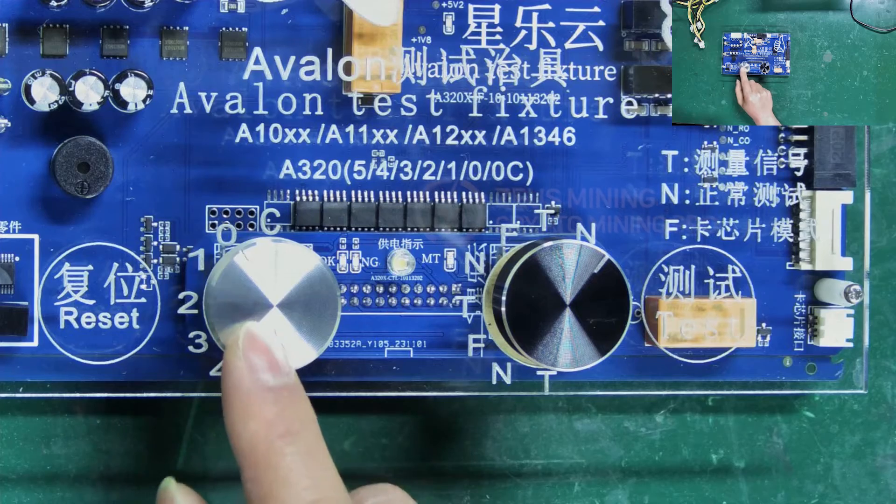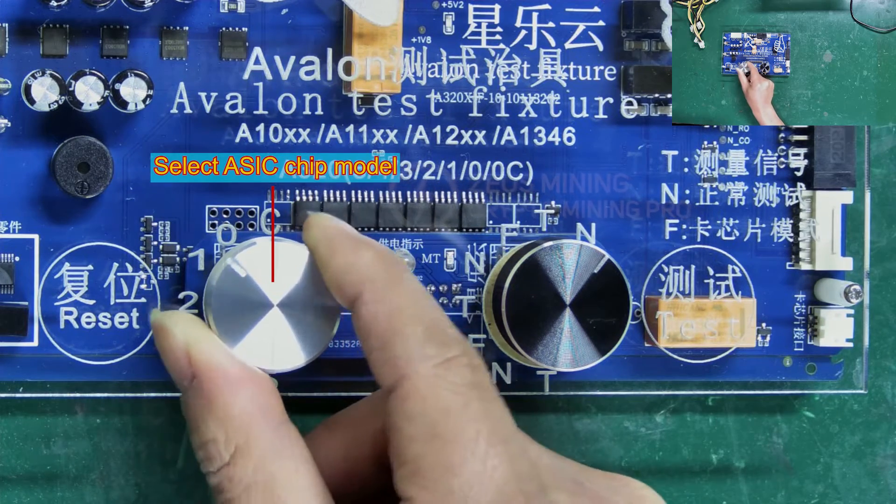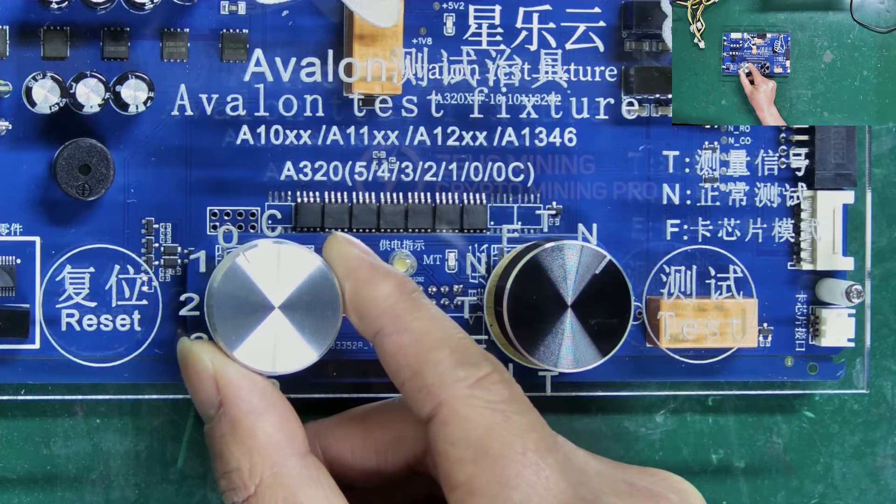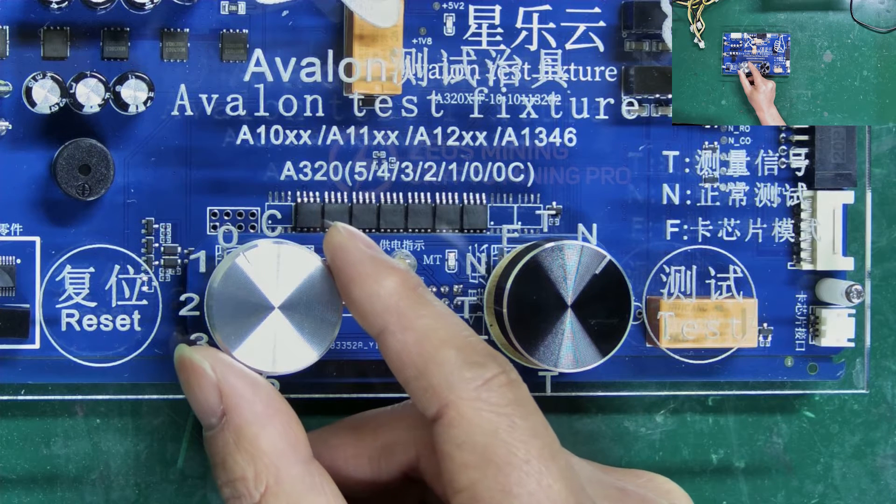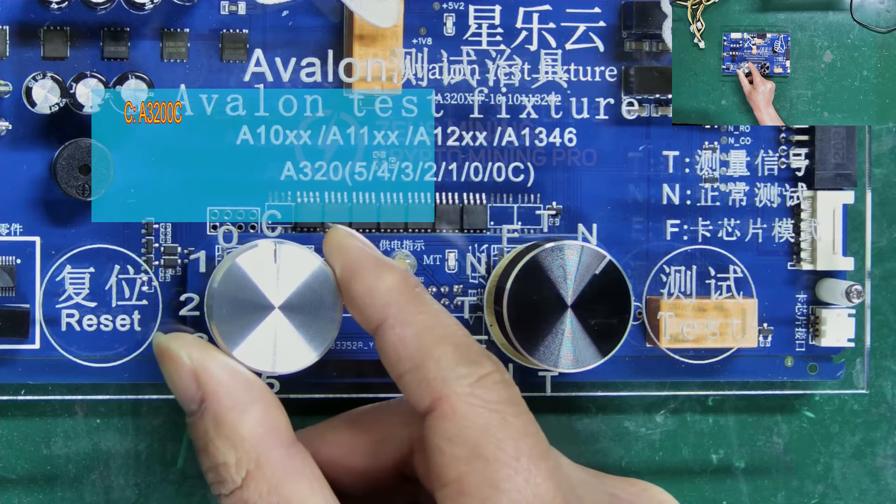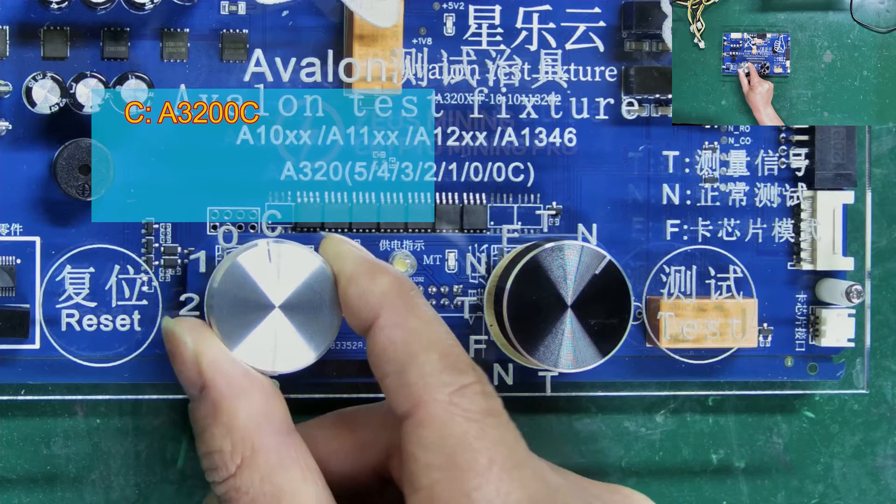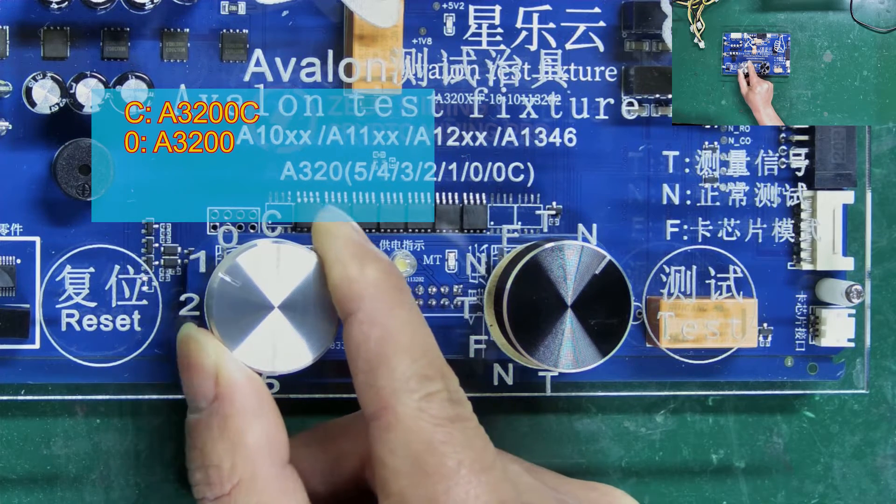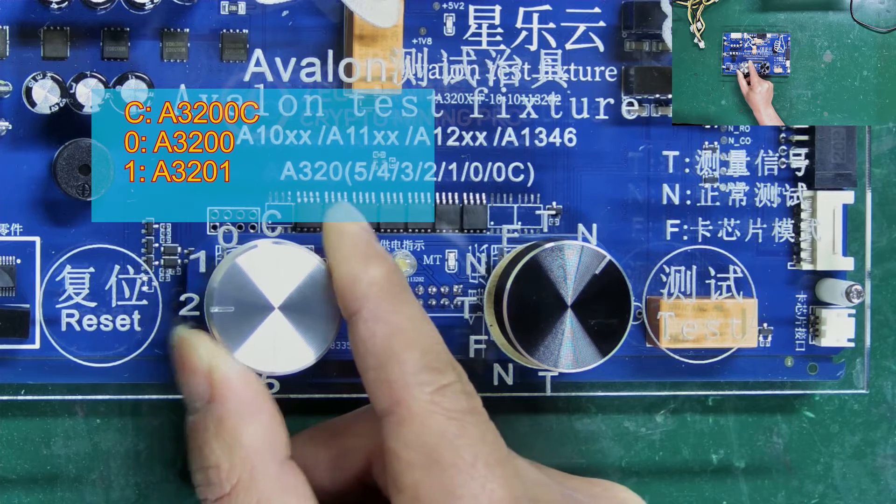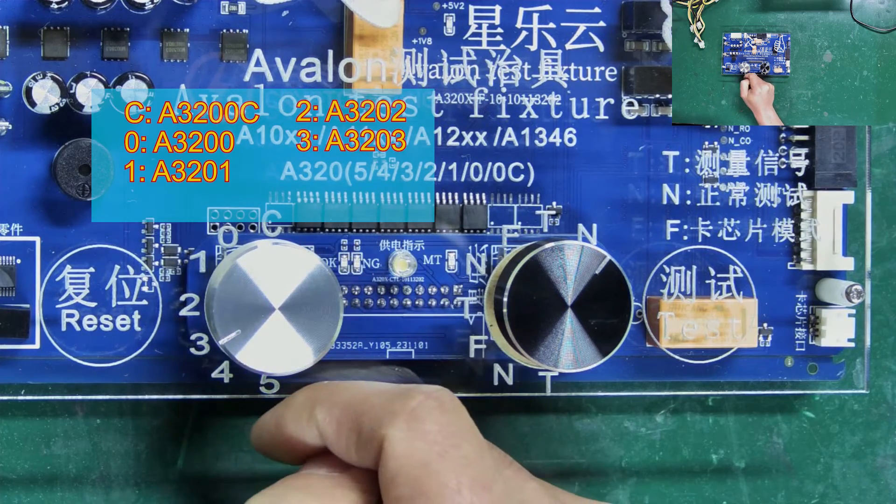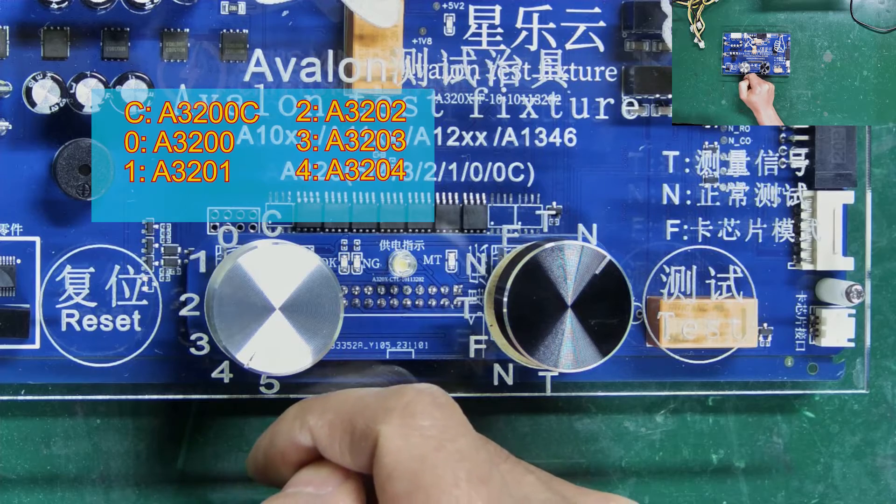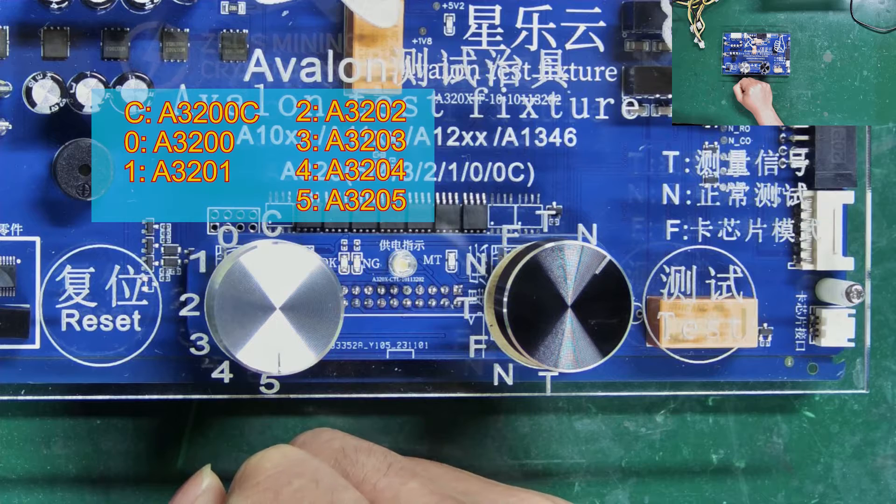The white rotary button on the left is for selecting the ASIC chip model of the hash board being tested. For example, if the ASIC chip is A3200, we need to turn this knob to zero and press it down. They represent different chip models: C for A3200C chips, 0 for A3200 chips, 1 for A3201, 2 for A3202, 3 for A3203, 4 for A3204, and 5 for A3205 chips.